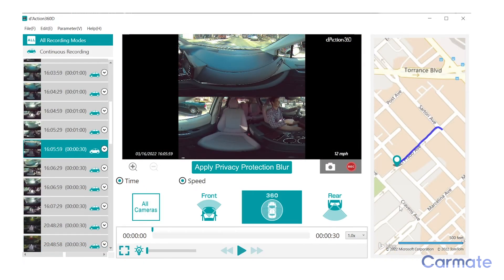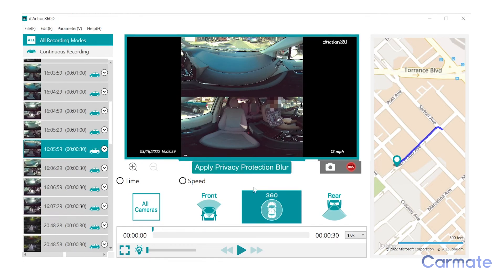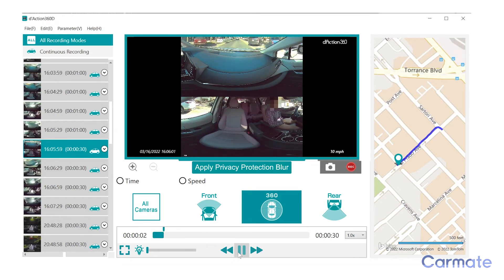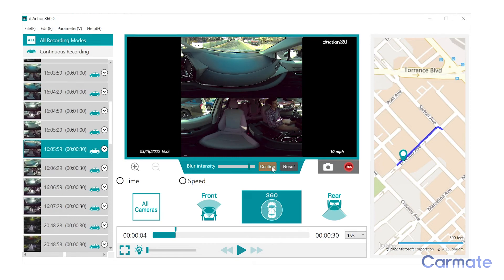The privacy protection blur feature allows you to blur a section of a clip for personal protection. Select the privacy blur feature, then click and drag to select a section of the clip. Use the slider to control the amount of blur, then confirm the blur. To turn off the privacy protection blur feature, simply click the apply privacy protection blur button, click reset and confirm.